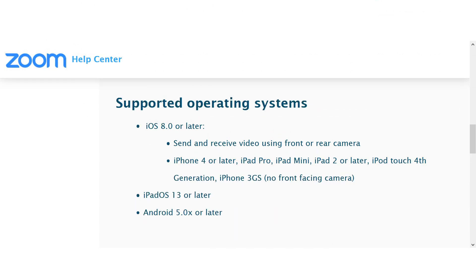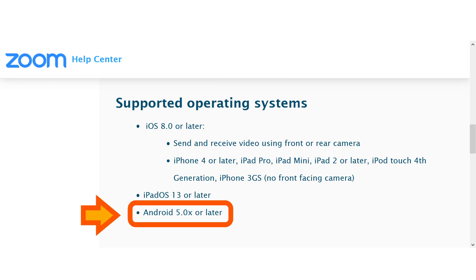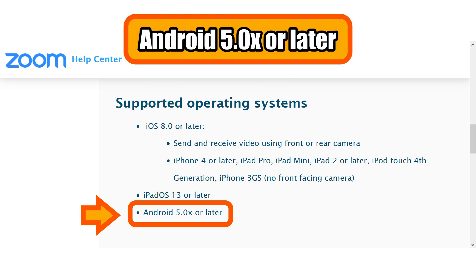Let's start with the system requirements for Android devices. On the official Zoom site, it tells you the minimum requirement for your device. For your device to update to Zoom 5.0, your Android device has to meet Android 5.0 or later.